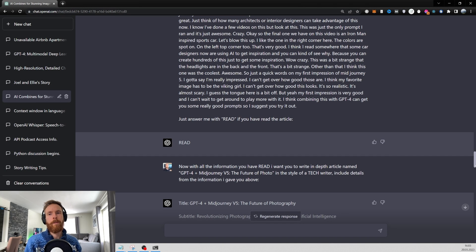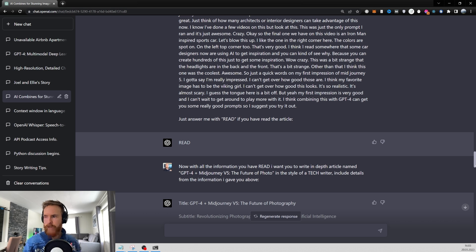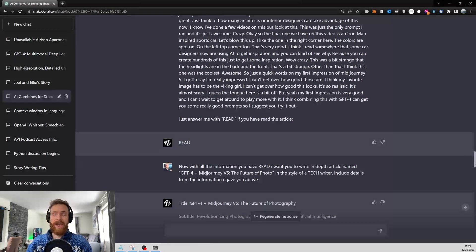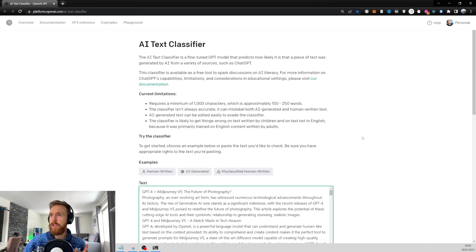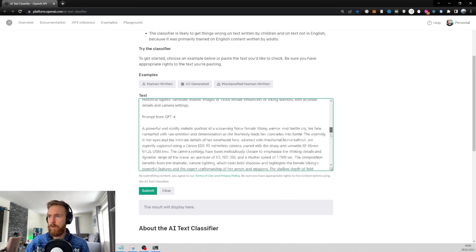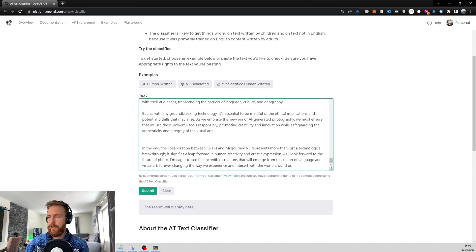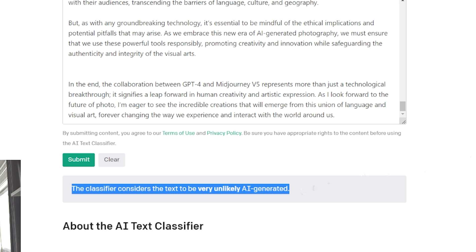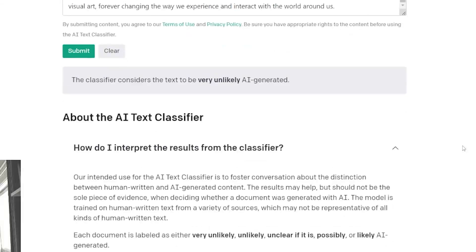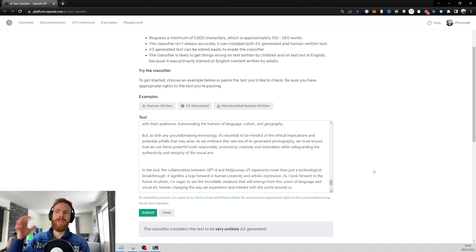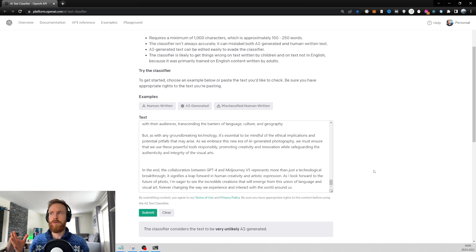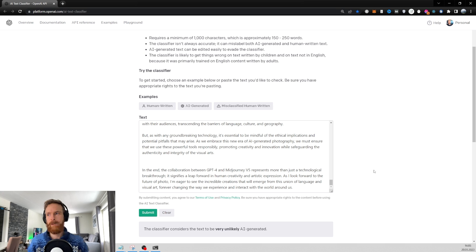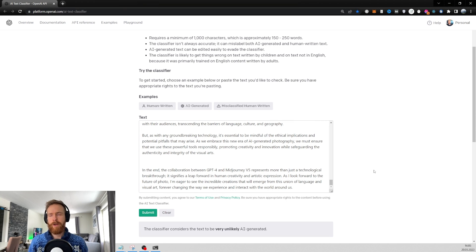Let's just run this for fun through the AI detection tool. I'm here just at OpenAI's own text classifier. I pasted the whole article inside here. Let's just check it. The classifier considers the text to be very unlikely AI generated. I think that's the best score you can get. Very unlikely. I know it was written by AI, but all of that context that I added basically used nothing from the foundation model. That is, I think, is a great use case for this.